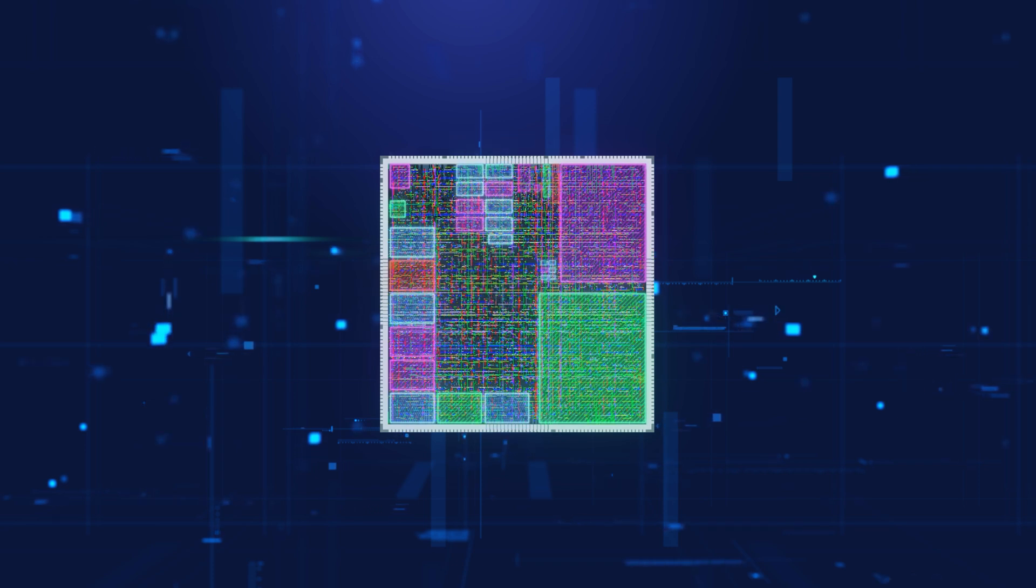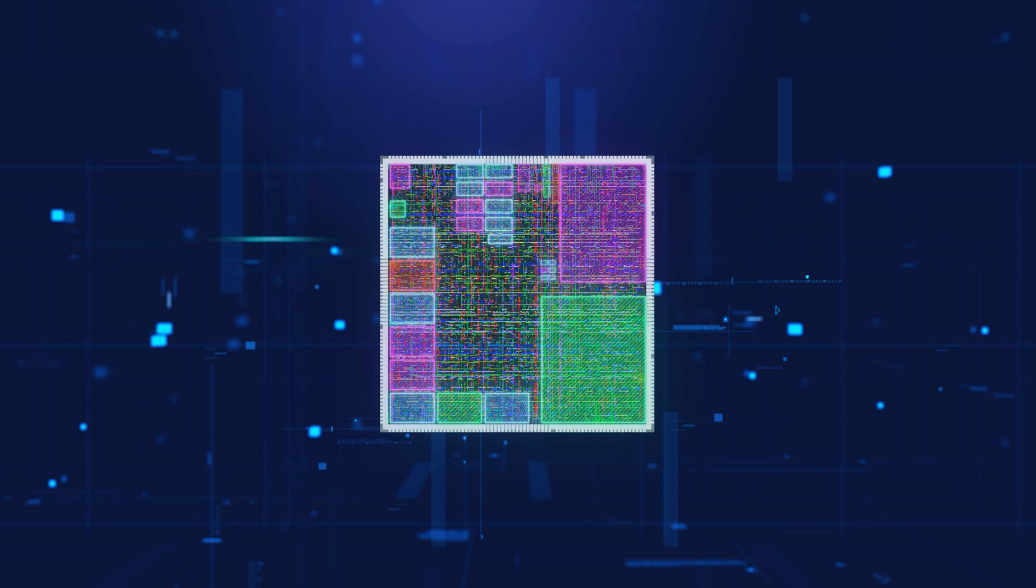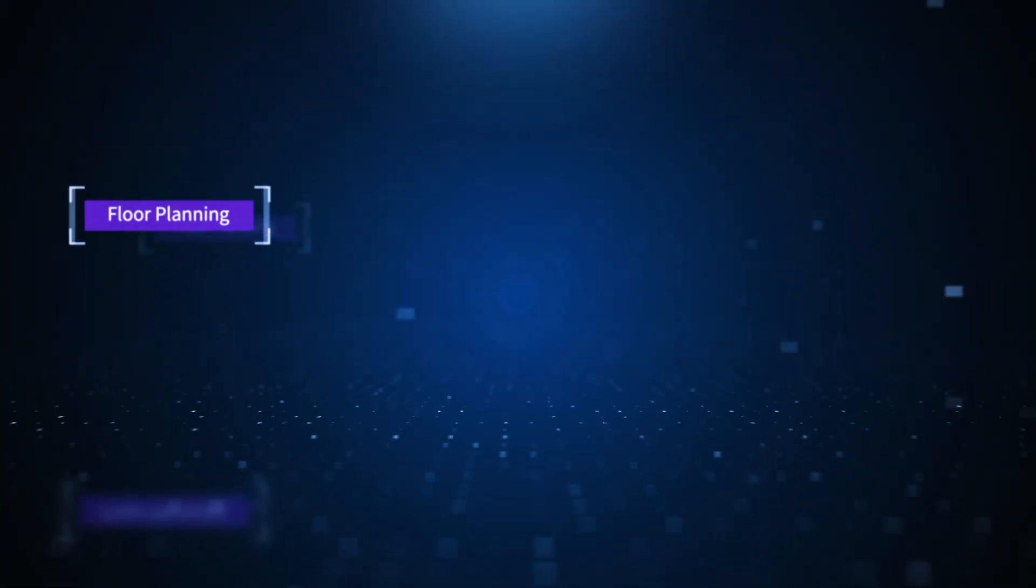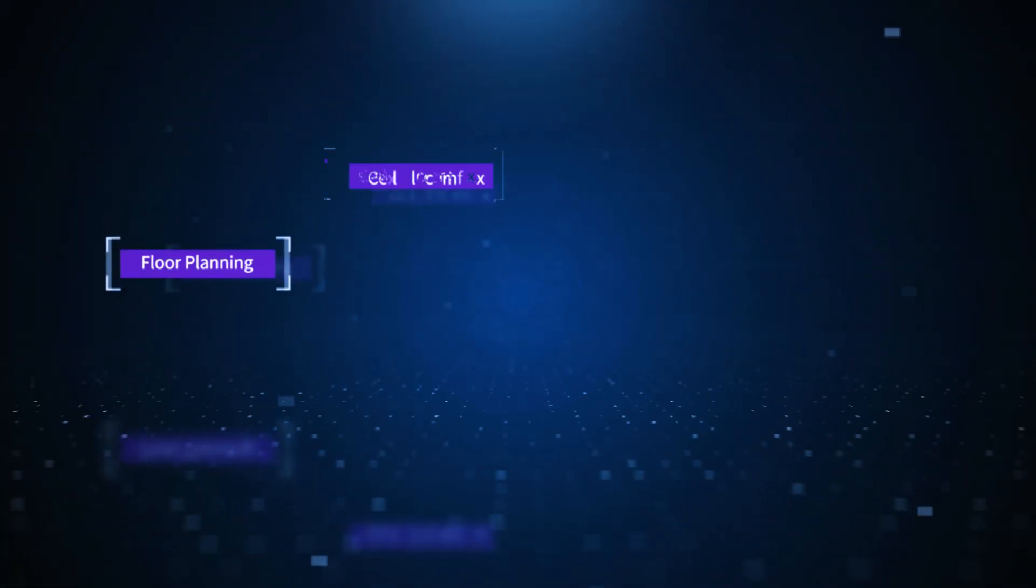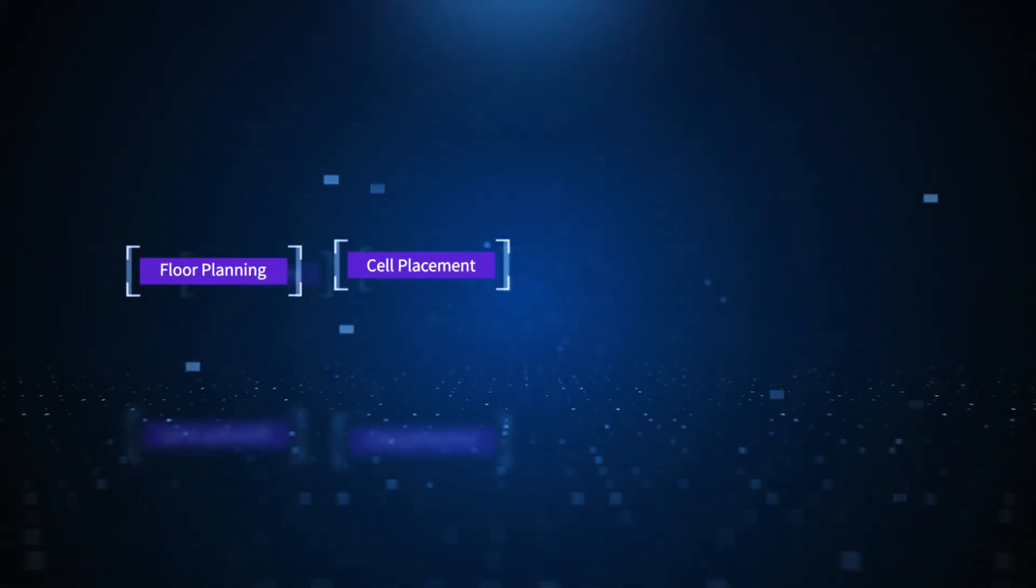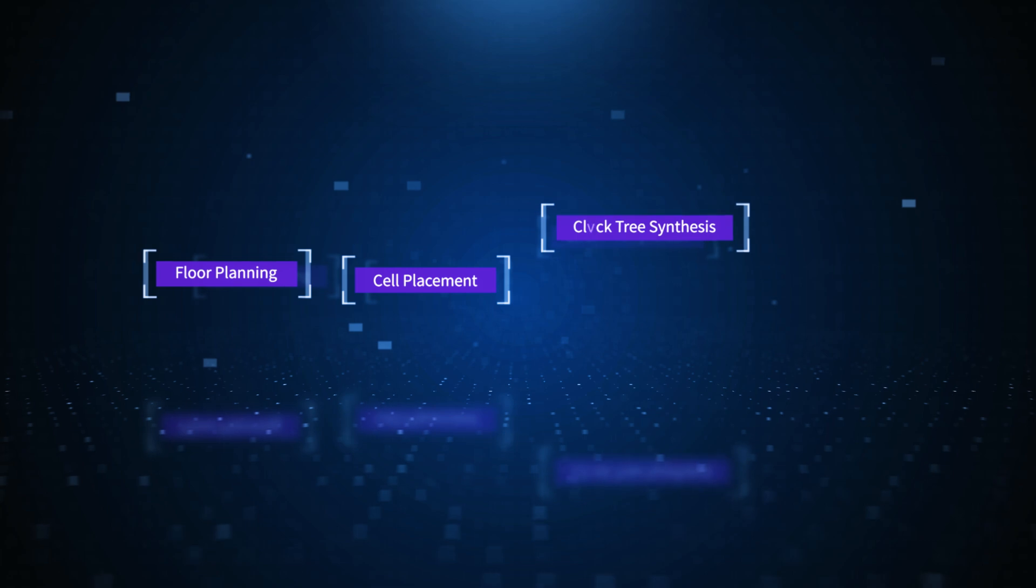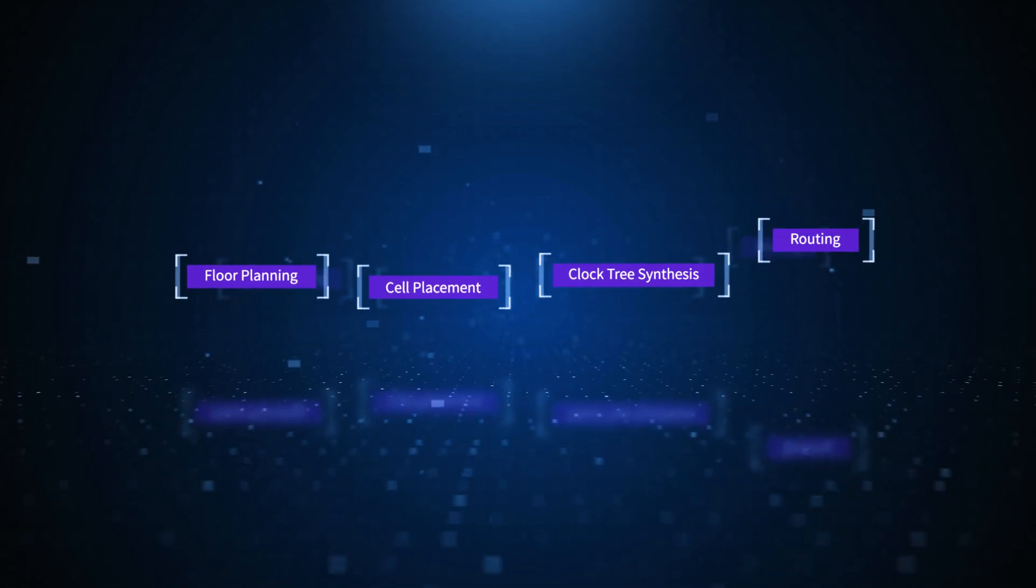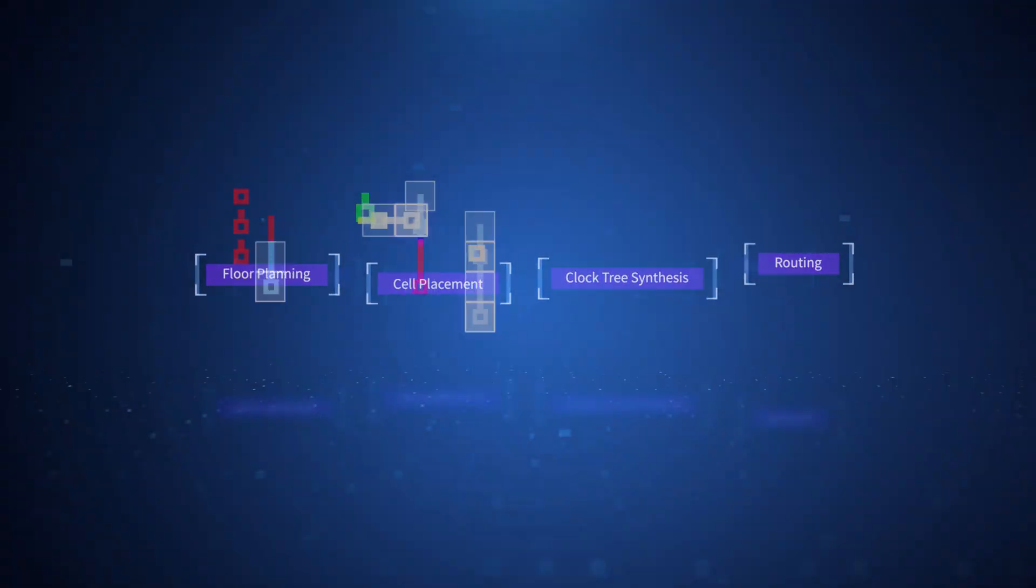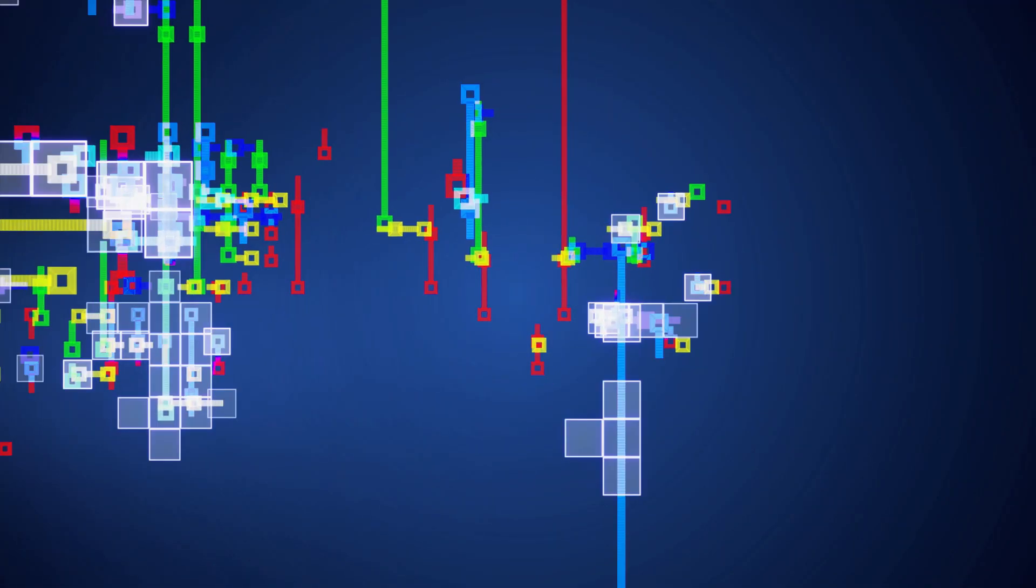This process, called physical implementation, includes steps such as floor planning, cell placement, clock tree synthesis, and routing.